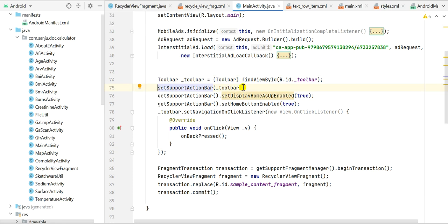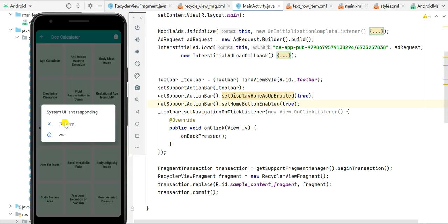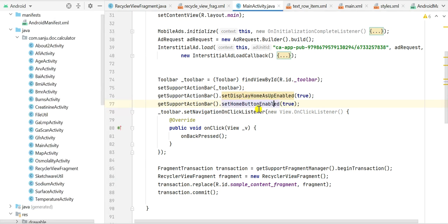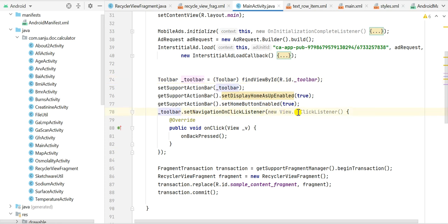We call getSupportActionBar().setDisplayHomeAsUpEnabled() and getSupportActionBar().setHomeButtonEnabled() — these two lines enable the back button in the toolbar. Next we set an OnClickListener on the toolbar: underscore_toolbar.setNavigationOnClickListener with a new View.OnClickListener. Inside onClick, there is only one line: onBackPressed(), so clicking the back button in the toolbar triggers the natural back behavior.